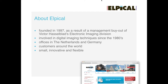Elpical has been involved in digital imaging techniques since the 80s, and has offices in the Netherlands and Germany. Development is done in the Netherlands. Customers are mainly in publishing, newspaper, and magazine markets. Catalog publishing and photo book production also show increased interest. The company is small and innovative, able to respond to customer demands quickly, which becomes more and more rare these days.